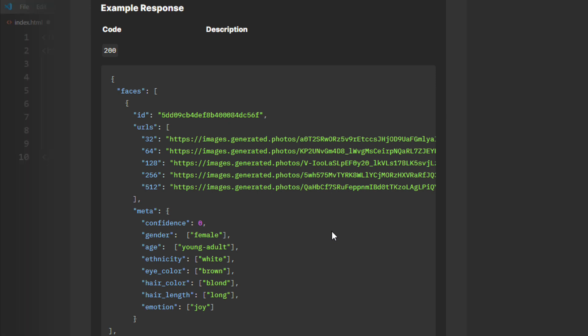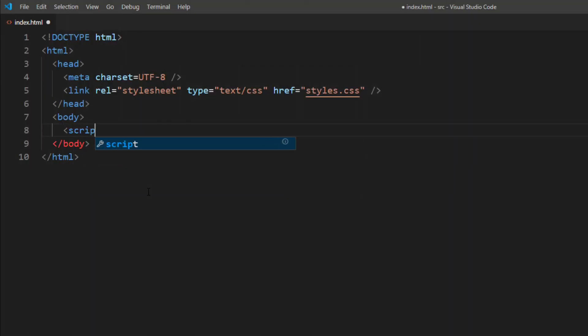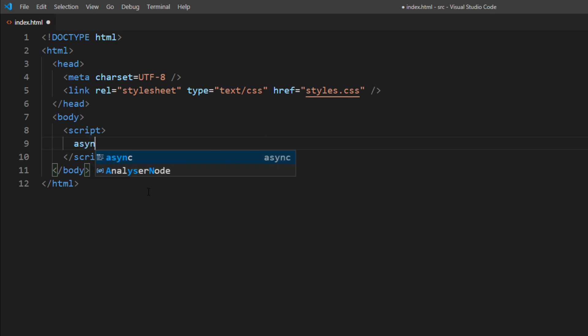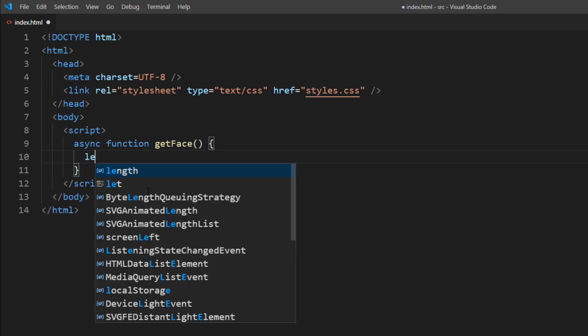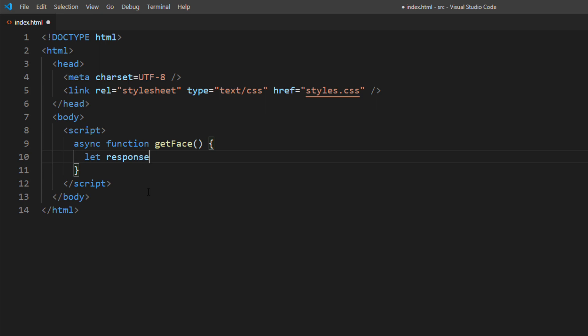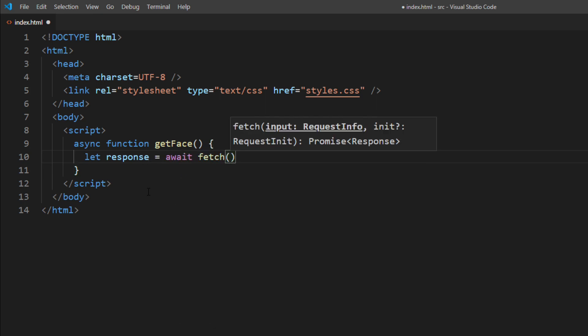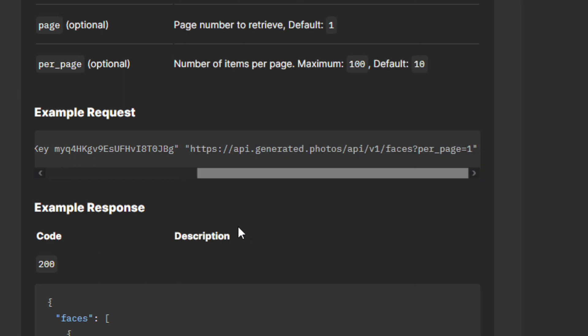Let's work on the example. First, I'm going to create an asynchronous JavaScript function called GETFACE. I will use JavaScript fetch to make an API request. I will copy the URL provided in the dashboard.